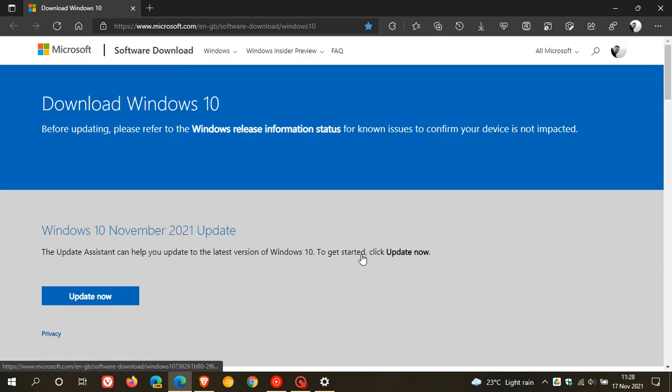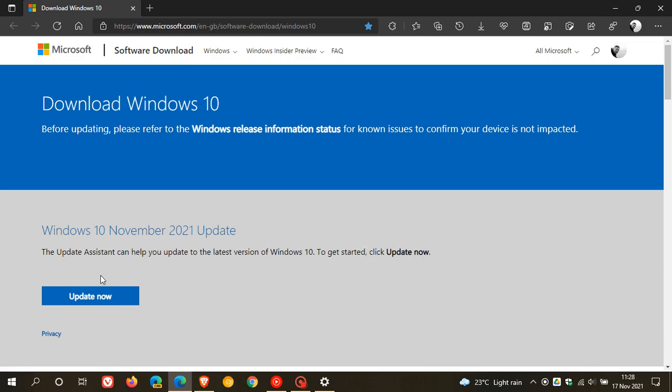But as I say, if you're not seeing it in Windows Update, I recommend you use the Update Assistant, which I'm going to do myself.